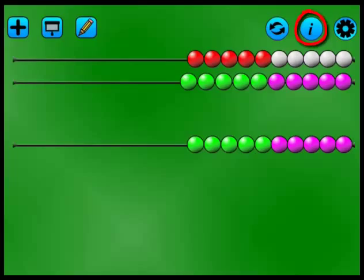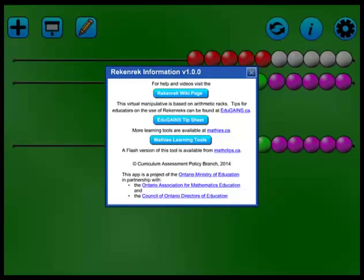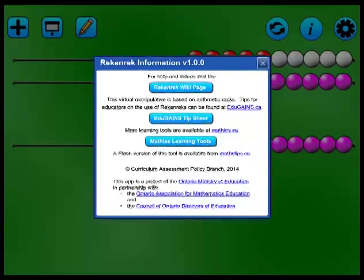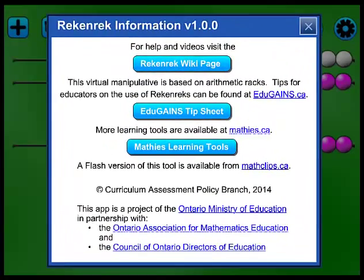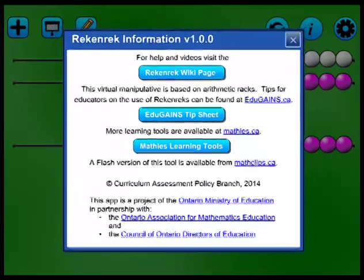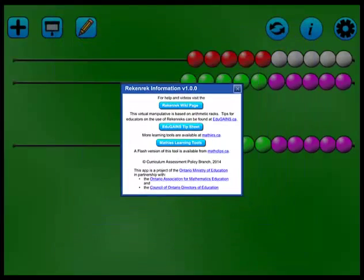Click I to find additional information about using a Reckonrec as well as other mathematics learning tools.